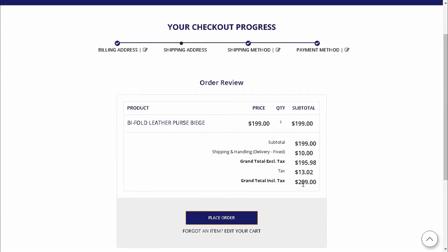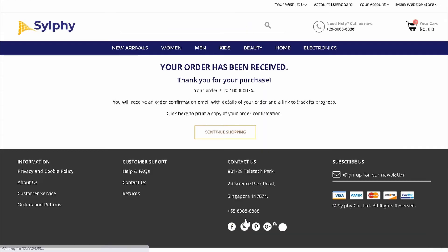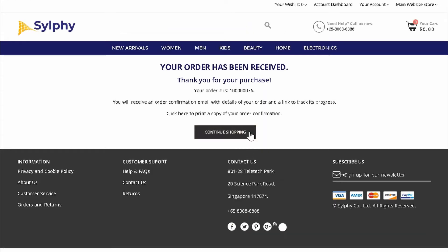Once Amy's order has been placed on our web store, it will pass through an order management system like Ordazzle, where it will be automatically assigned to the nearest retail store with available stock. Then her order will be sent to our middleware, ETP Connect, before being routed to the assigned retail store for order fulfillment.